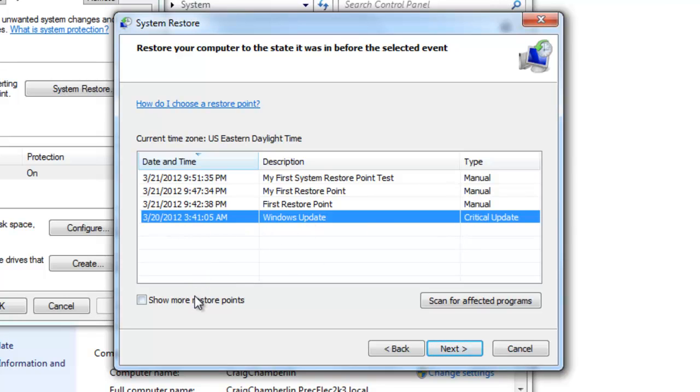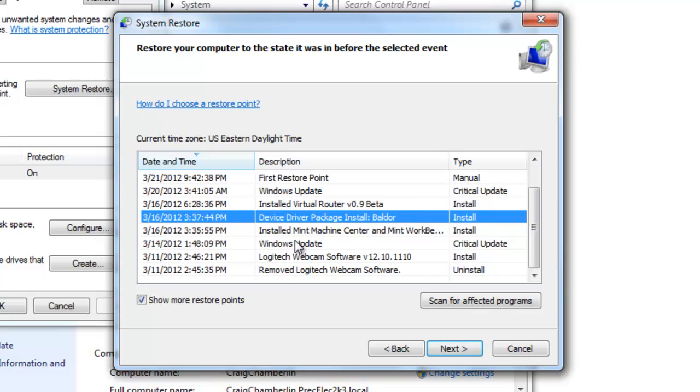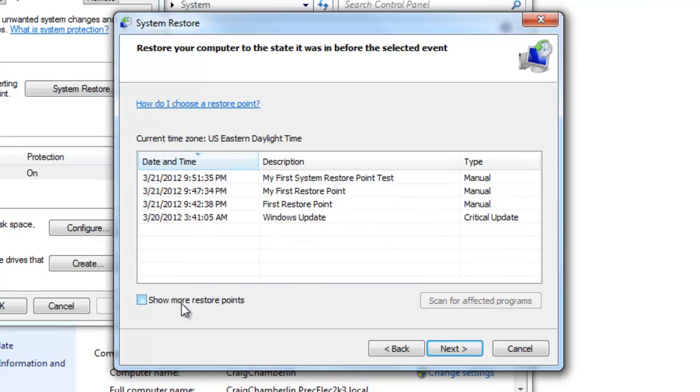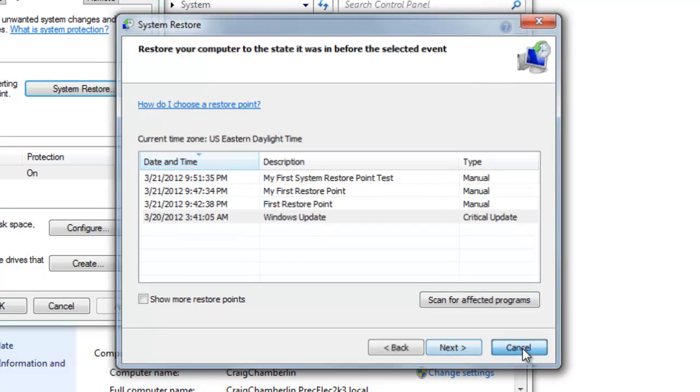Now I can do show more system restore points and I can scroll down and see all the different ones that were created as well. You can also scan for the affected programs by that particular backup. Once you're done you can just click next and run through the system restore and hopefully it'll fix whatever issue you are having.